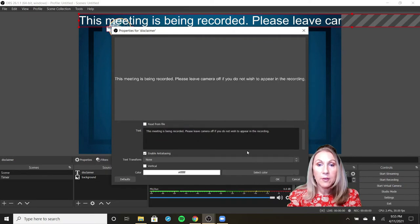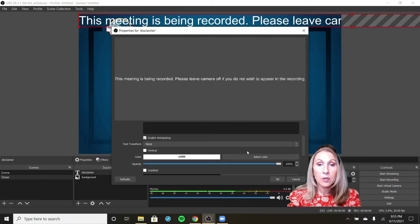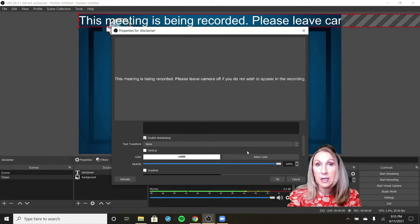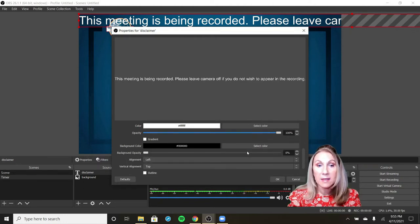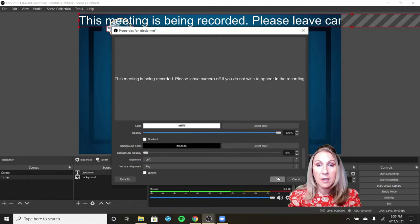If you scroll down, you can also change the color. Because I am using a dark image that's fairly solid, I can stick with white and that's not a problem. I'm going to click OK.